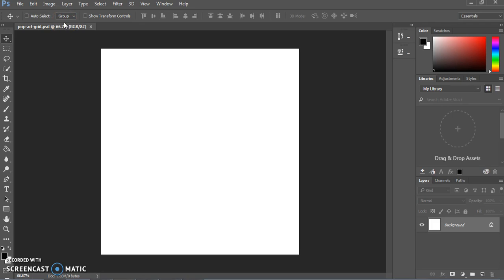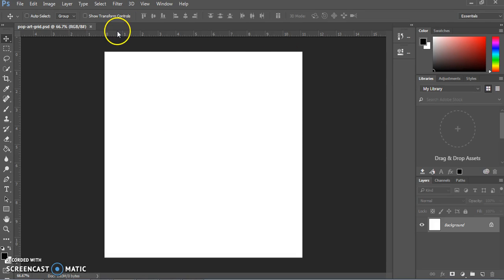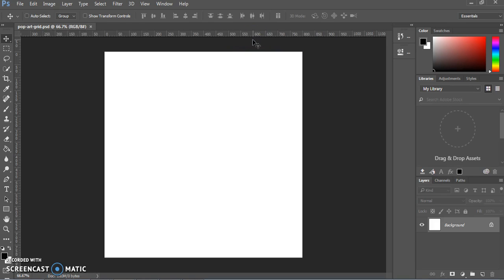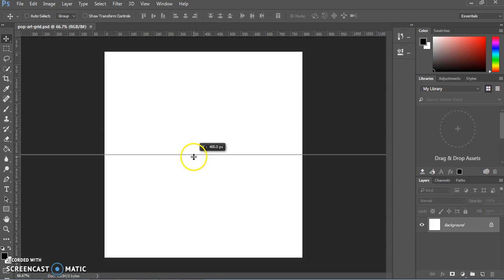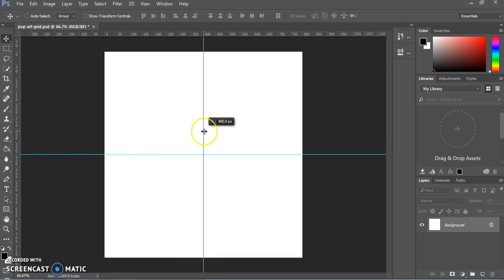First we're going to use guides to make evenly spaced squares so that this document has four quadrants. To turn on rulers, go to View and click Rulers — they will now show at the top and down the side of your document to help you measure things. Right-click on one of those rulers and switch the units to pixels to match the settings we chose. To create a guide, click on the ruler and drag down — it will snap into place right at 400, which is perfectly halfway across this document.